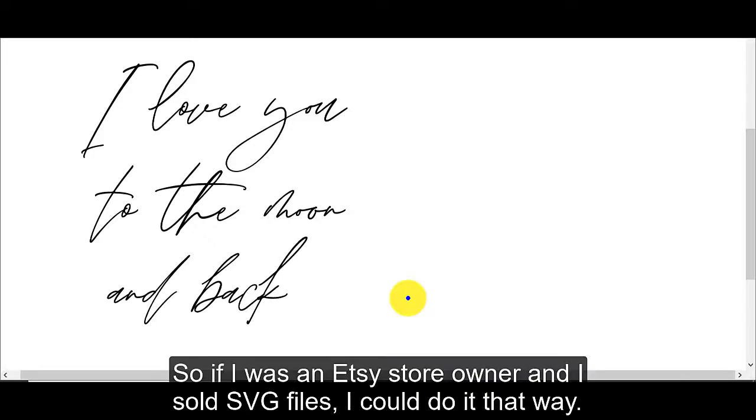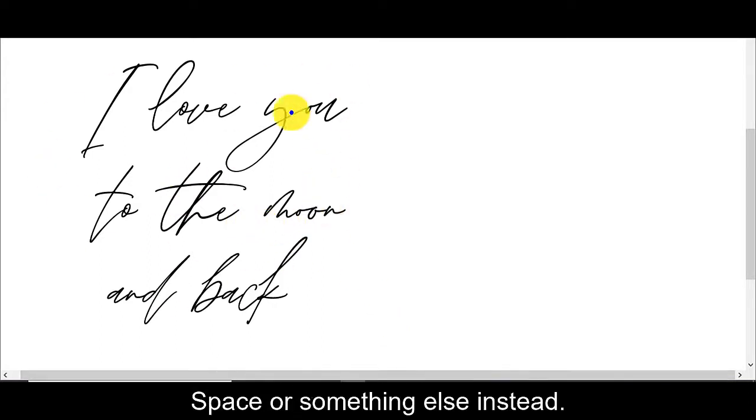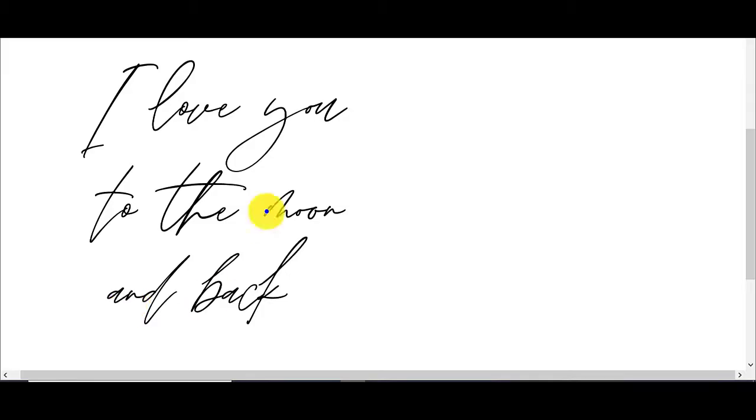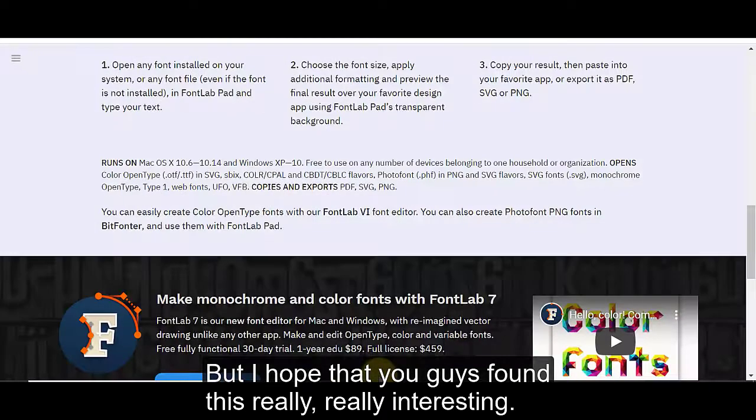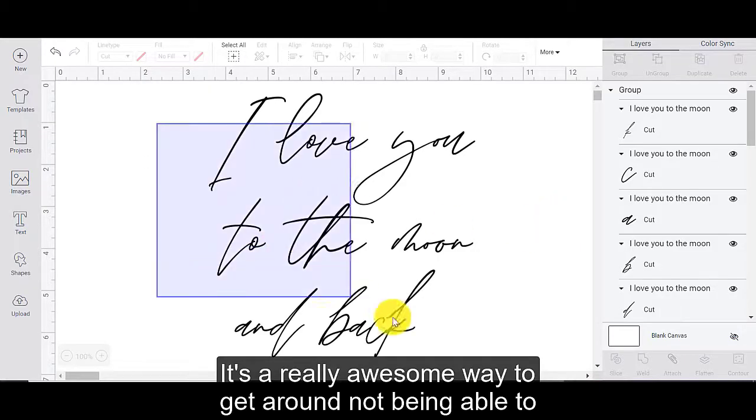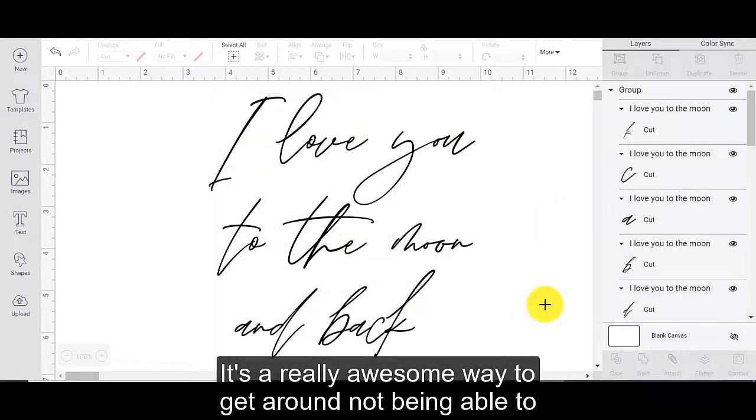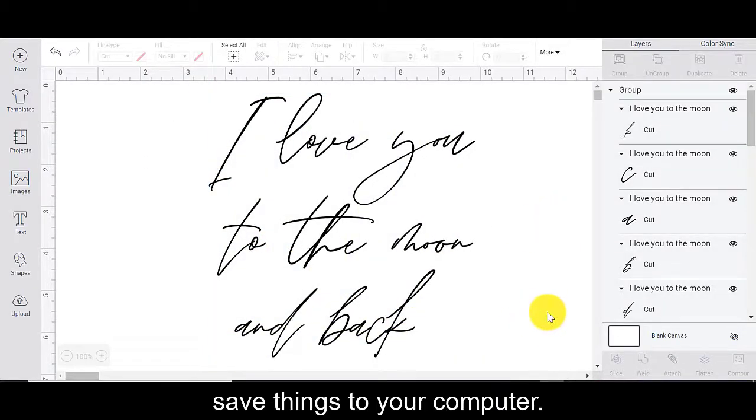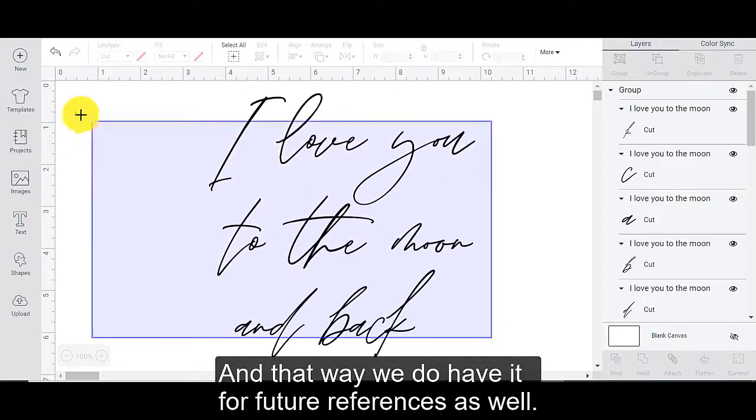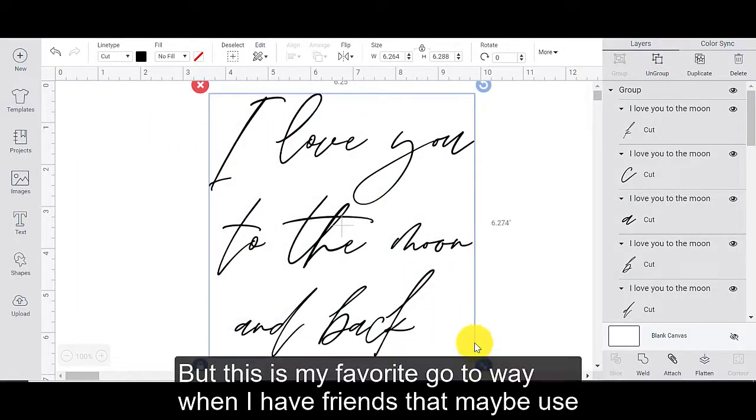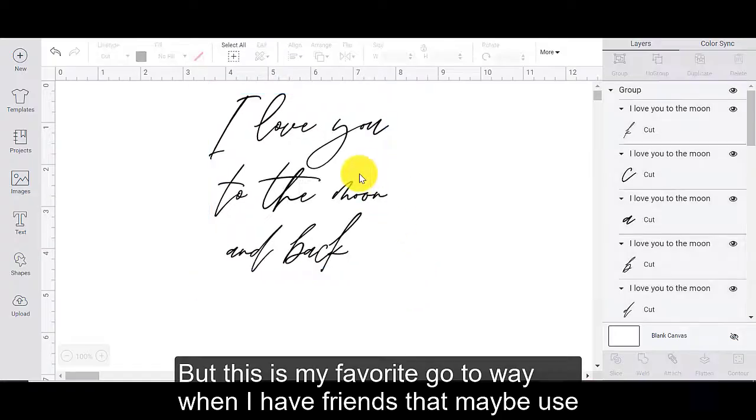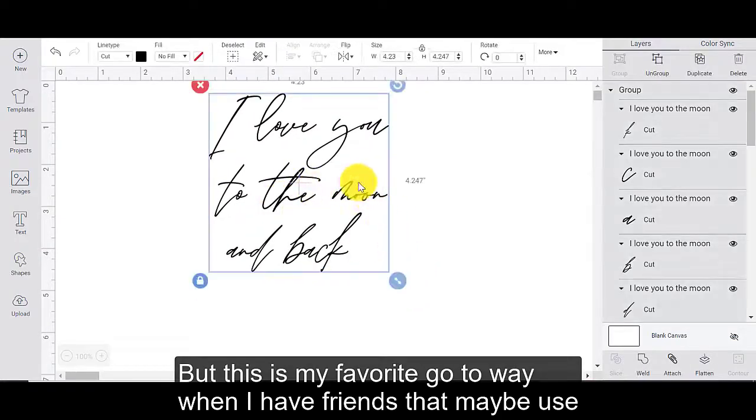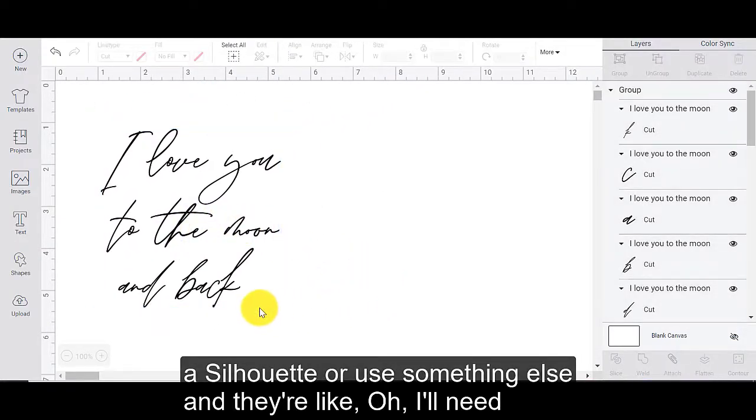So if I was an Etsy store owner and I sold SVG files, I could do it that way. Although I'm assuming you probably would be using Inkspace or something else instead. But I hope that you guys found this really interesting. It's a really awesome way to get around not being able to save things to your computer.